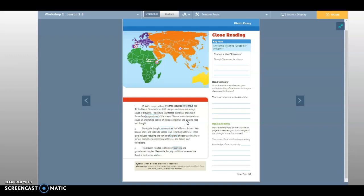Then read critically. How does the map deepen your understanding of the water shortages discussed in the text? The map helps me understand that blank. So how does the map help you understand about water shortages?